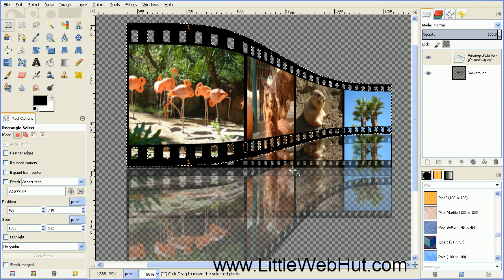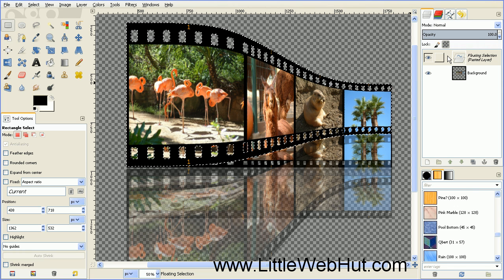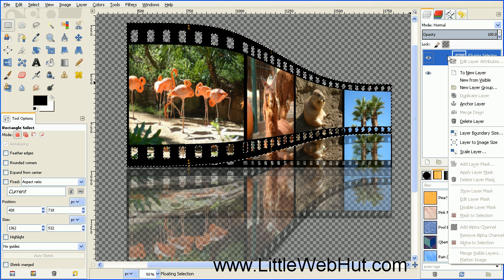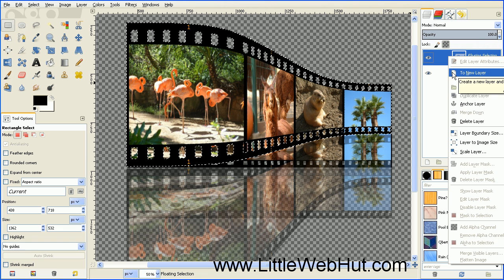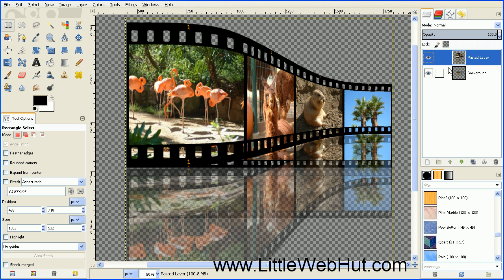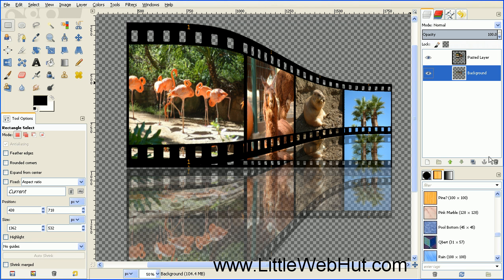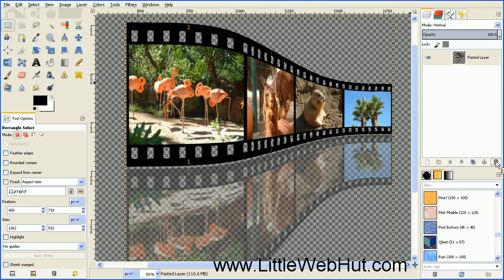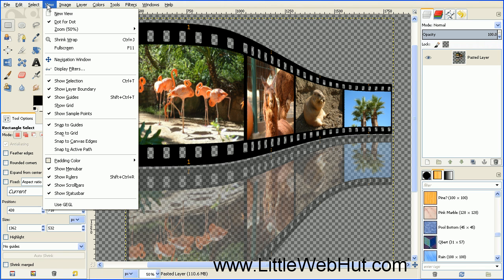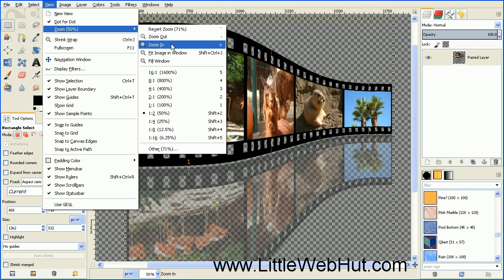When this filter is done, it will place the result on a floating layer. Right click on the floating layer and select To New Layer. Now we've placed the reshaped filmstrip on a new layer. We don't need the bottom layer anymore, so select it and click the trash can to delete it. Then zoom out by going to the View menu and select Zoom and Fit Image in Window.